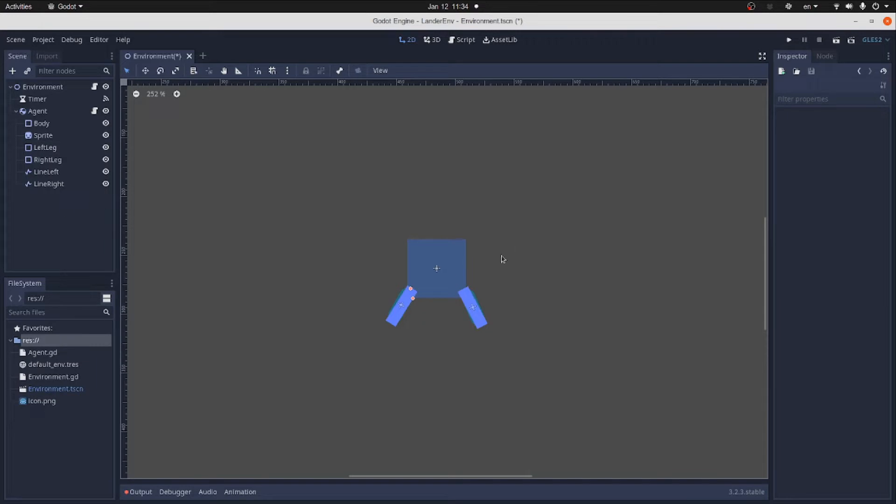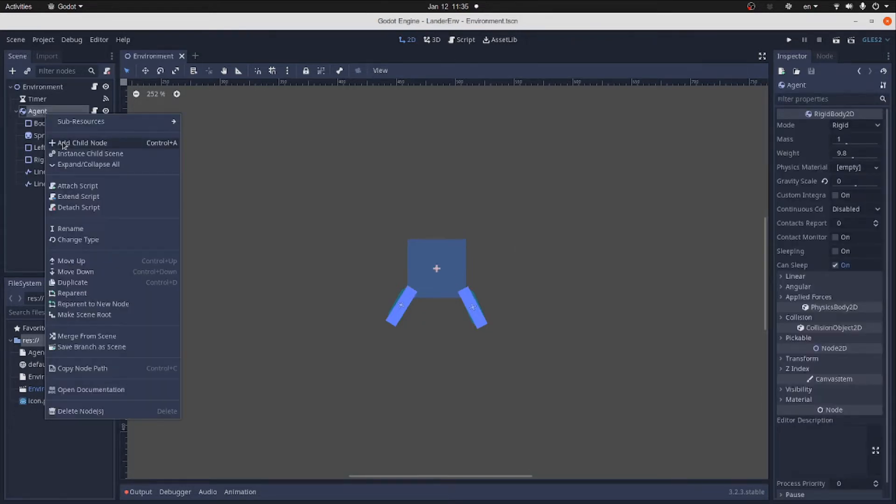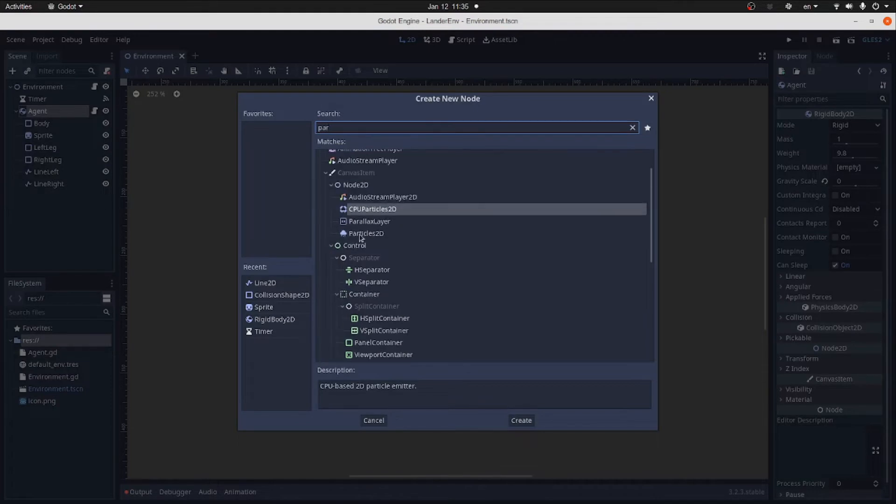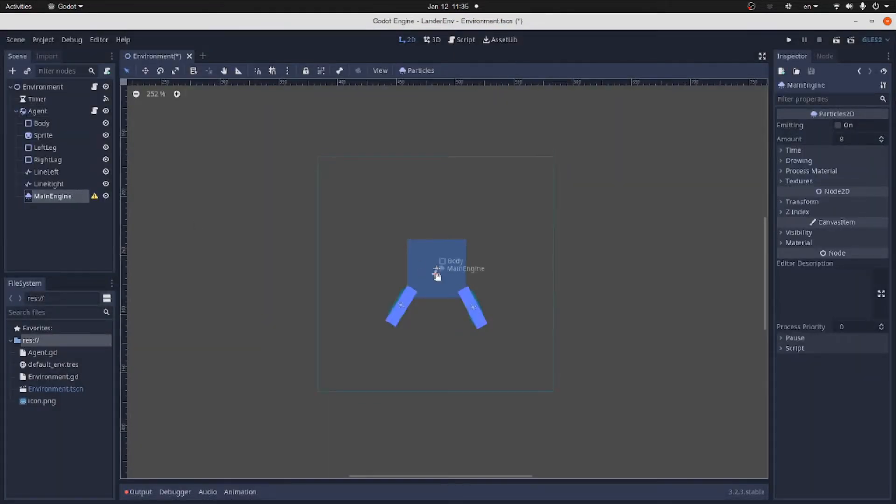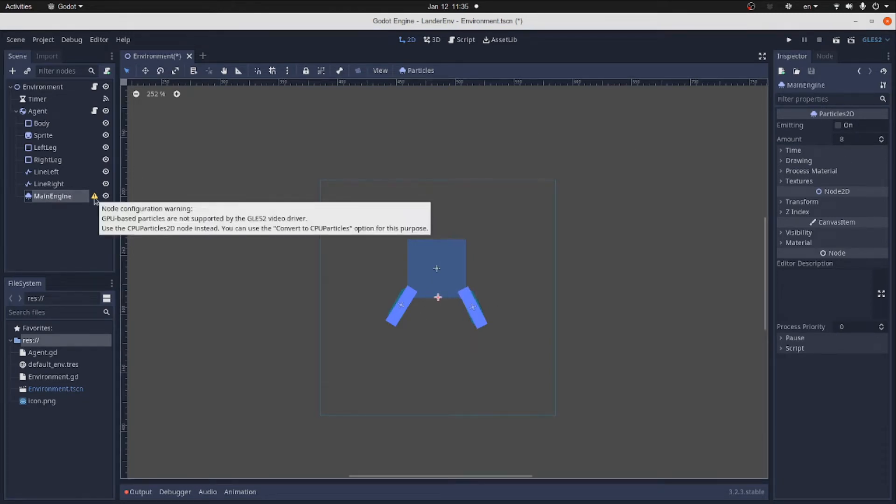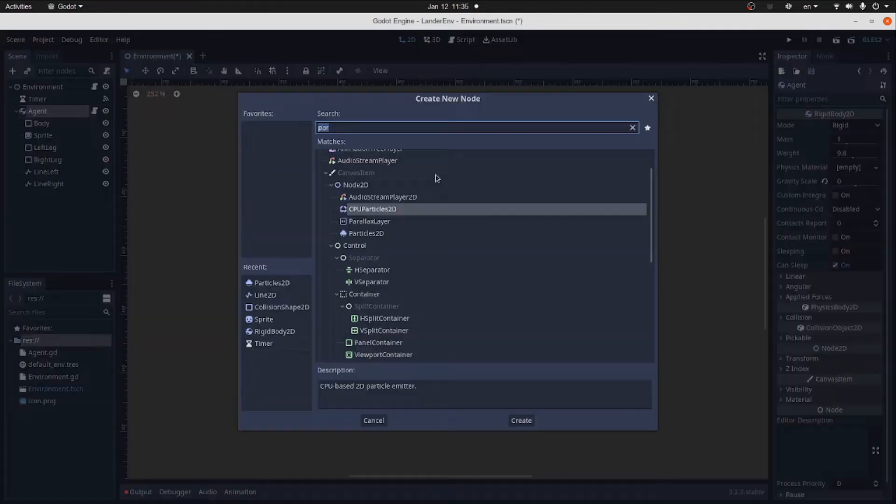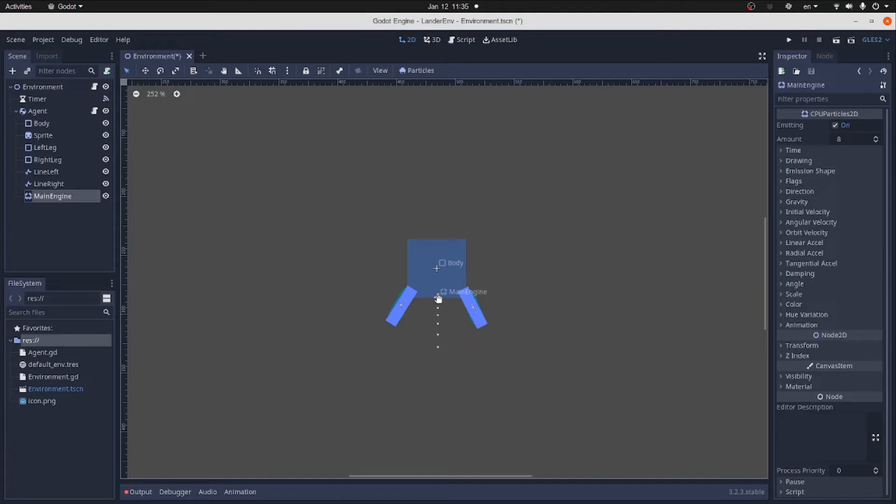To have an outline of the lander, we add the engines. We'll use particle 2D nodes to visualize them. First one will be the main engine. It will be emitting from the bottom. And seems like we messed up somewhere. We need to use CPU Particle 2D node because we use OpenGL ES2.